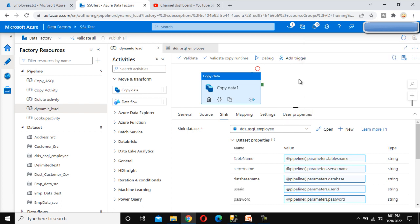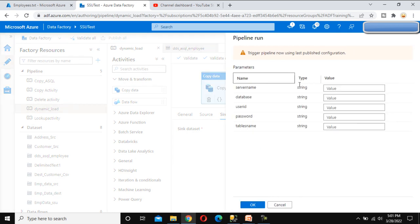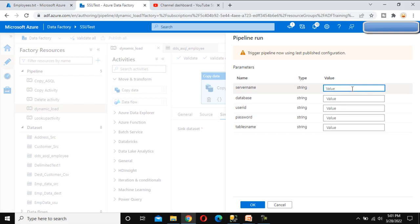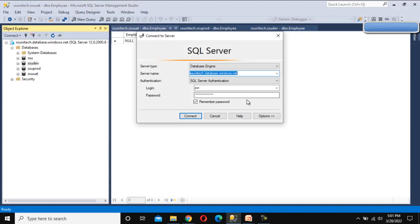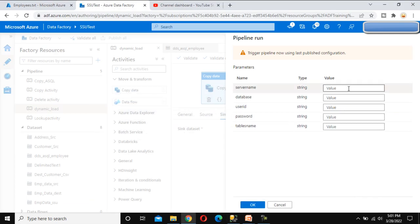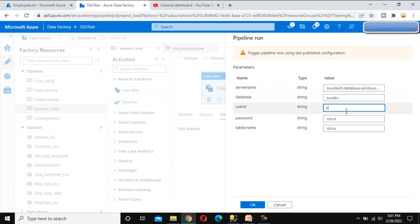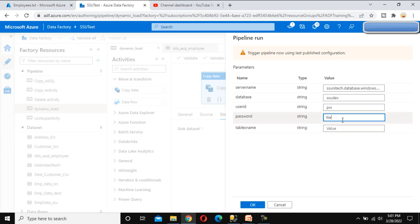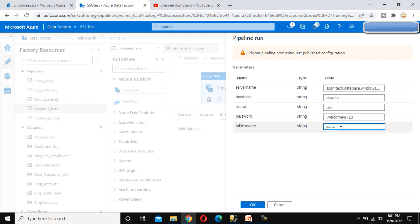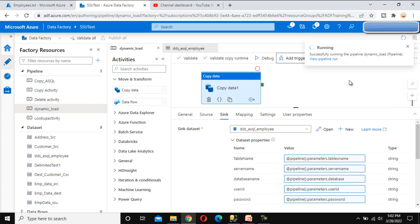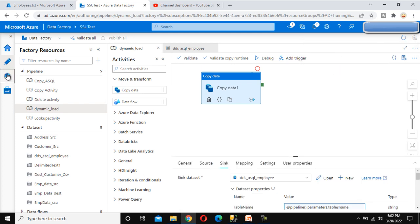Click Publish — it is now publishing successfully. Now let's execute the pipeline. Click Trigger Now. It's asking for server name, database name, user ID, password, and table name. For the database, enter 'ssu dev'; user ID is 'pvi'; enter the password; and the table name is 'employee'. Click OK. The pipeline is running. Go to Monitor — it succeeded.